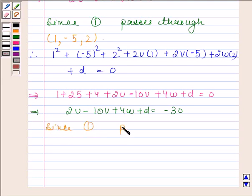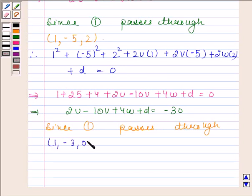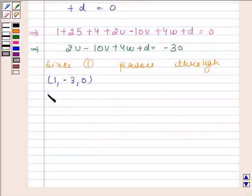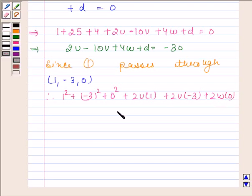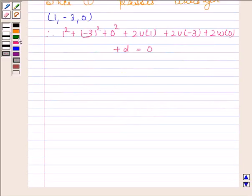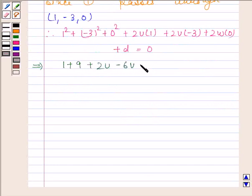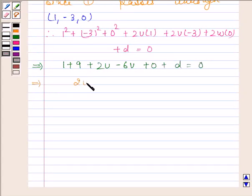Now equation 1 also passes through the point (1,-3,0). Therefore we have 1 plus 9 plus 0 plus 2u minus 6v plus 0 plus d equals 0. This implies 2u minus 6v plus d is equal to minus 10.